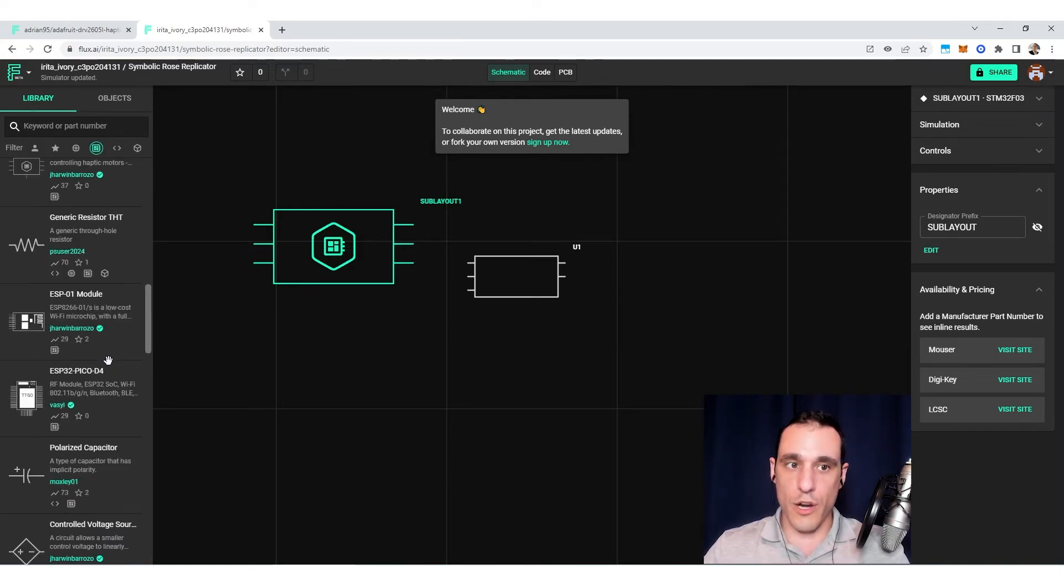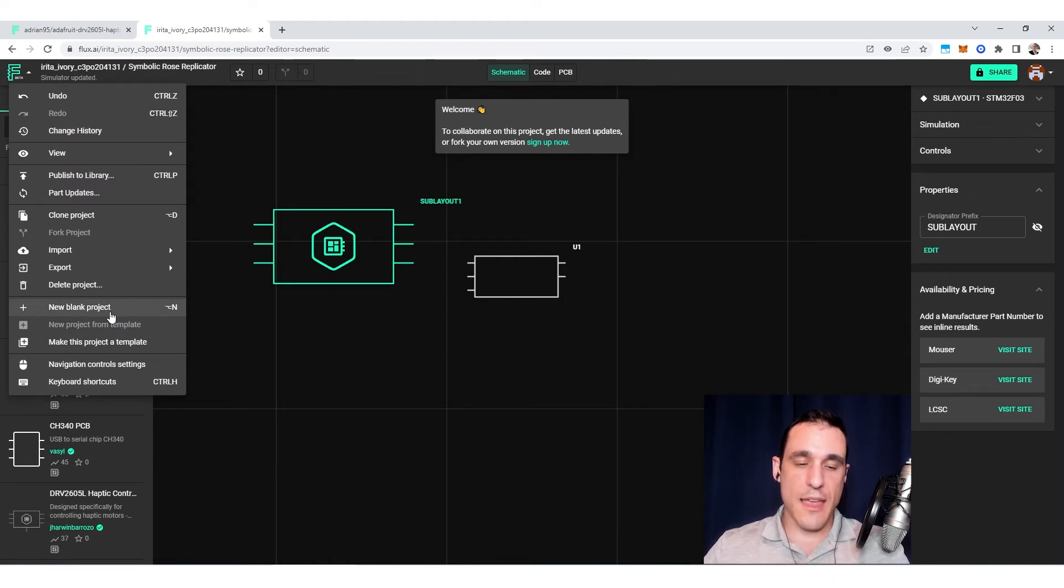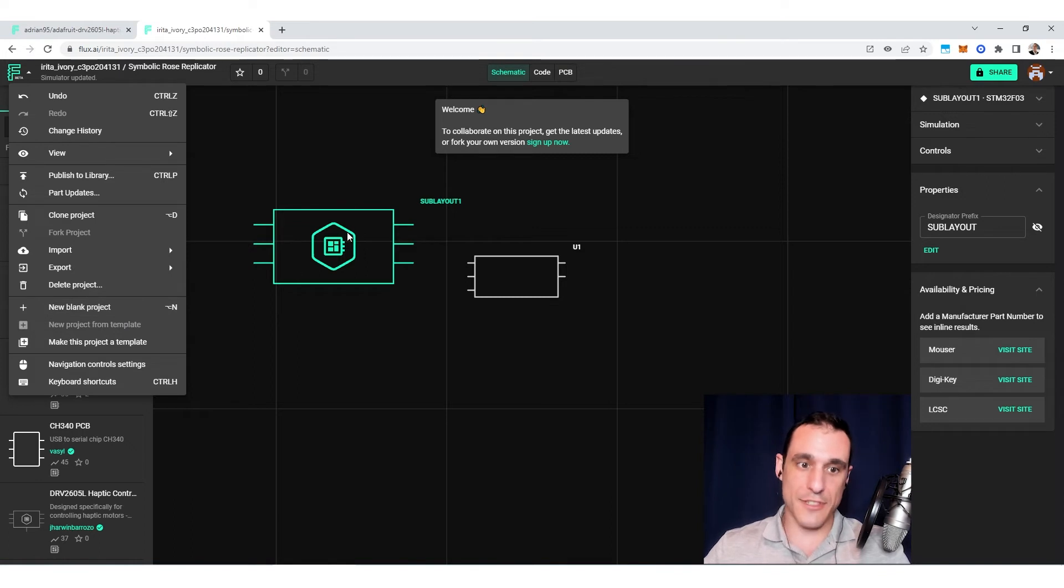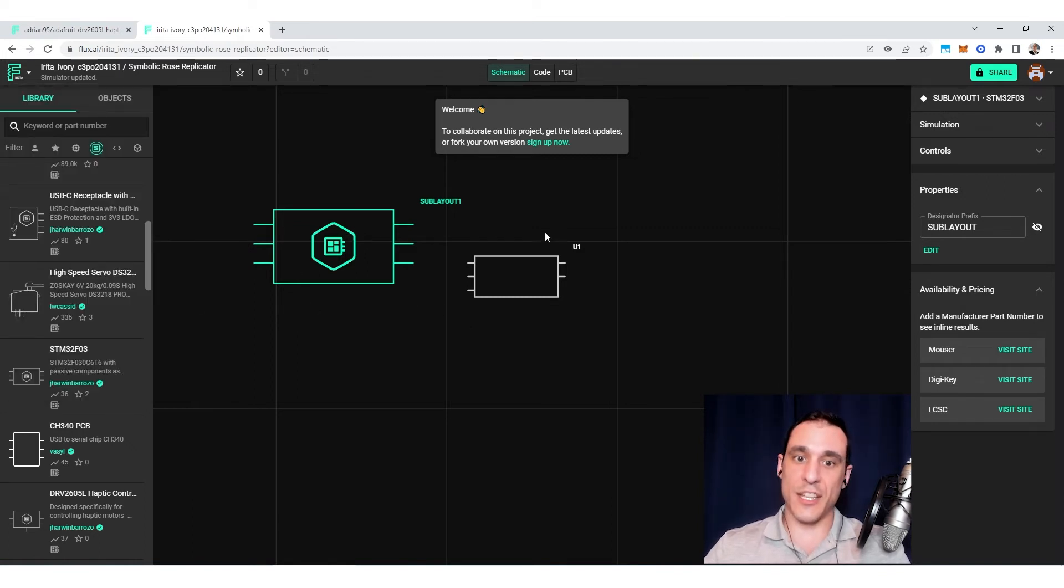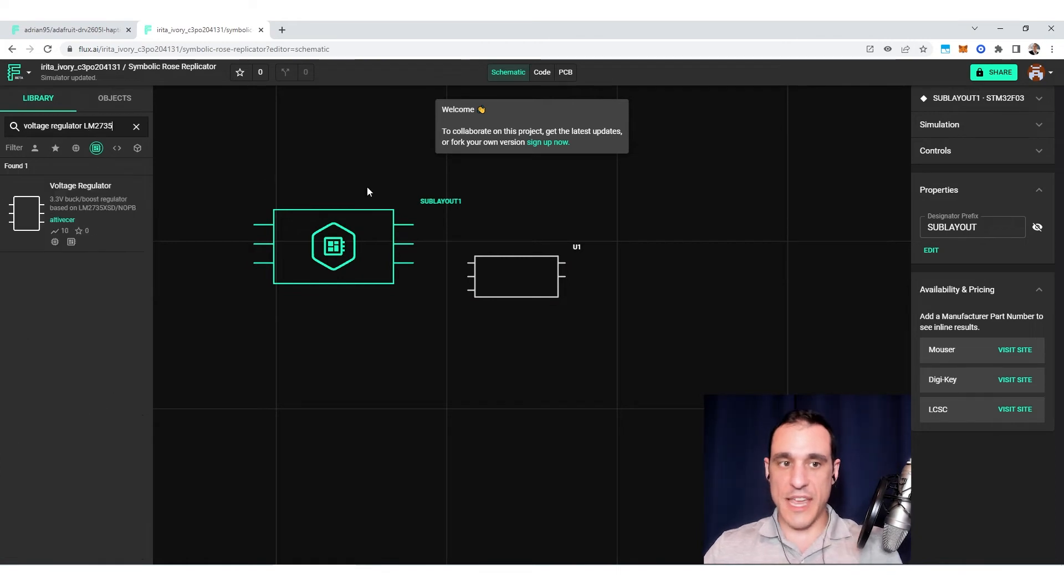Or I can go to the menu, I can make a new blank project, and I can create a custom sublayout inside of that project. And then I can drag it in here.